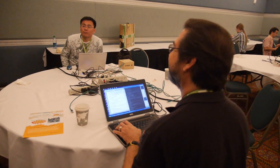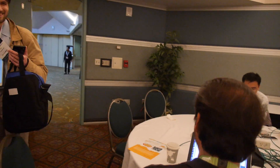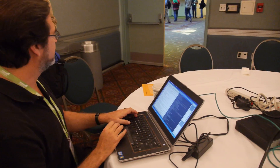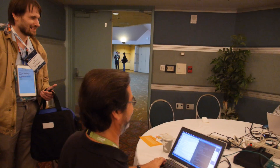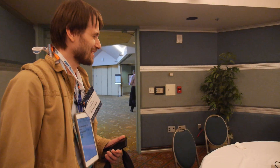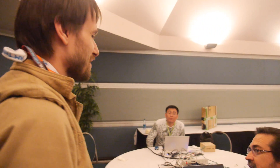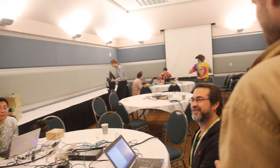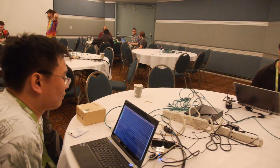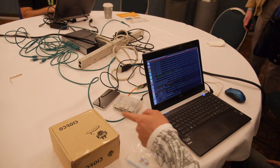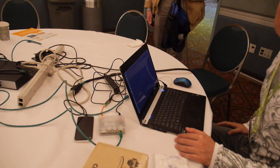Walking into one of the rooms at the conference, we encountered someone working on Clover — an open source version of OpenCL — running on an Odroid device.